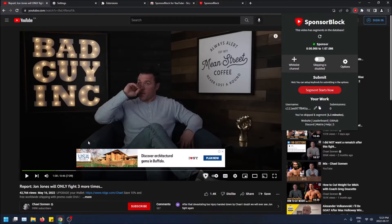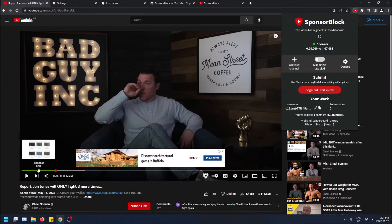One thing about how it works: it basically stores sponsorships for videos in a database, so it knows which video has a sponsorship and where. How it knows is people submit things to them — you can see your submissions, the amount you've submitted. If you see a sponsorship in a video, you submit it to the extension, they check it, store it in their database, and then it can be skipped for everybody.